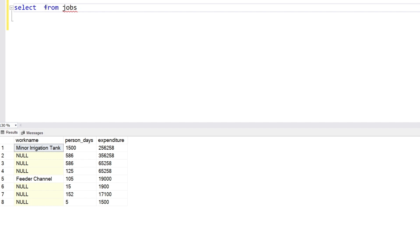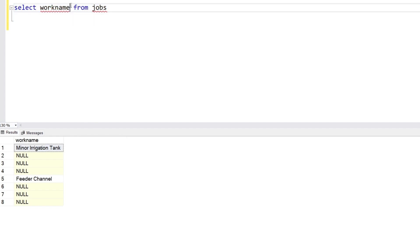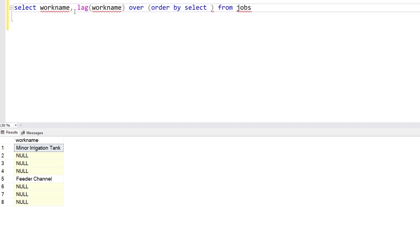First, we will extract the values in the work name column. We're going to use the LAG function. The LAG function will check the first row's previous value — since there's no previous value before the first row, it will be null. It will check the second row's previous value, which will be 'Minor Irrigation Tank', and for the third row it will be null again. So: LAG(work_name) OVER — the OVER clause is mandatory — we're not going to use any partitions or sorting here, so we'll use ORDER BY NULL.